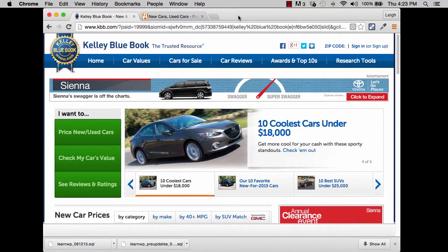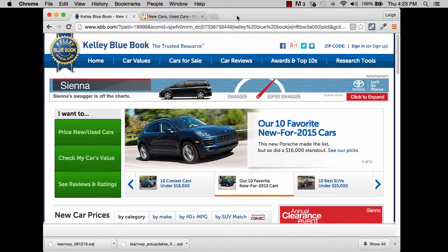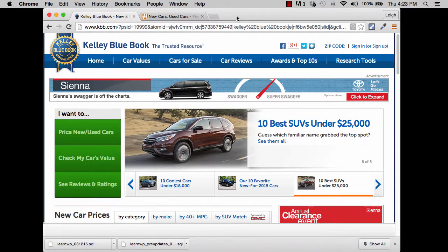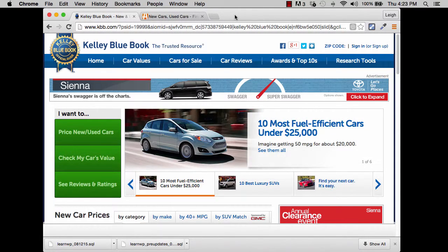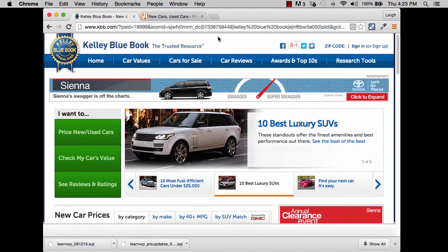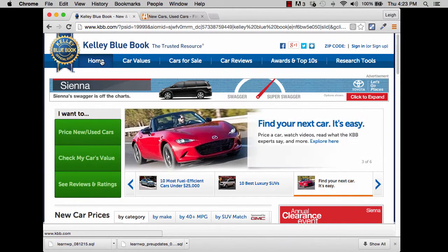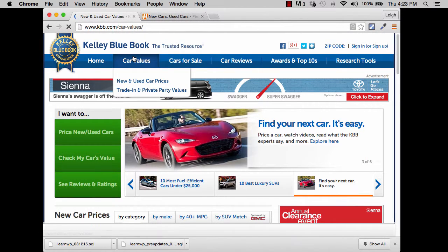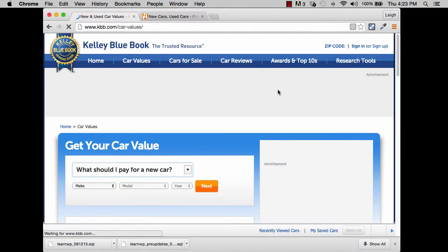Let's look at Kelley Blue Book. This couldn't have existed many years ago because before database-driven websites, there's just no way you could end up with this many pages. If you think about how many pages a website like this might have, you could think about any single link you follow being a page. So if I click on car values, it resolves to a URL — that's a page.